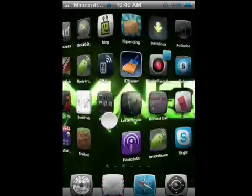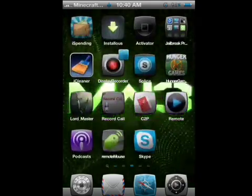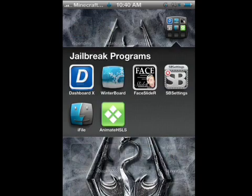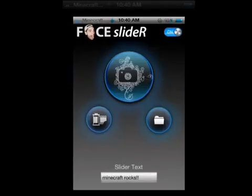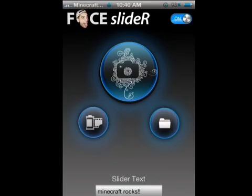Scroll to the side until you find Face Slider — I have mine in a folder — Face Slider. Click on it. Face Slider.